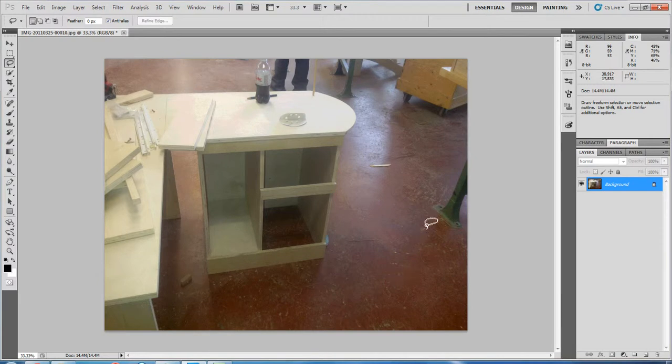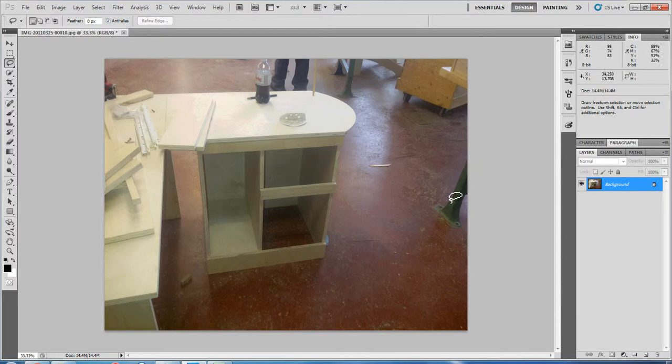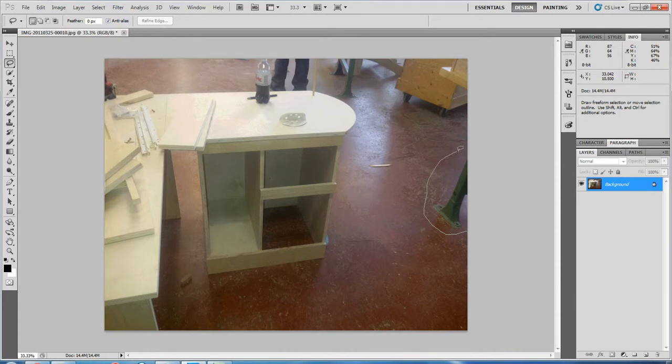Now we're going to want to remove this table leg here. The first thing you want to do is make sure you've got the lasso tool selected. Then highlight what you want to remove.